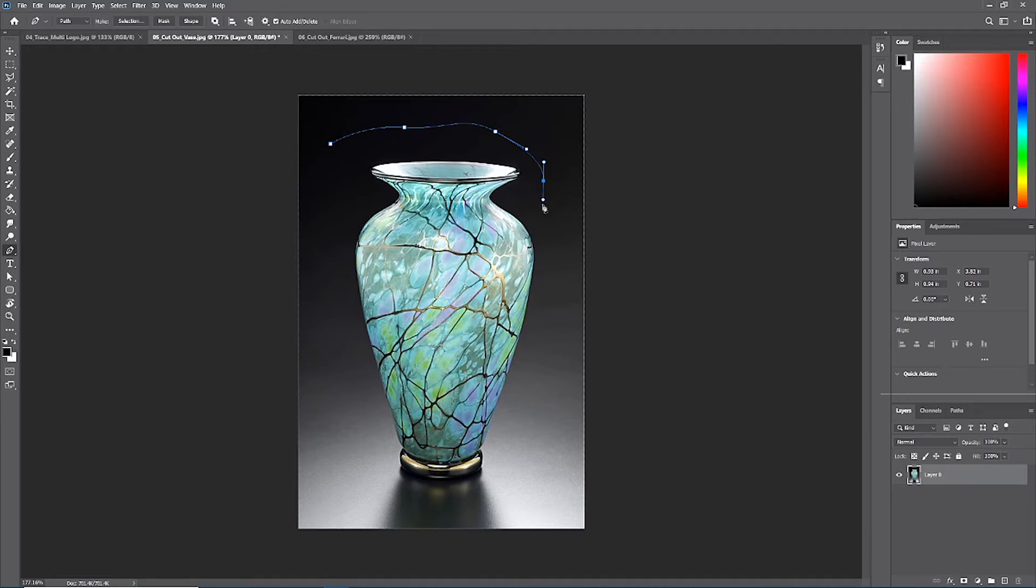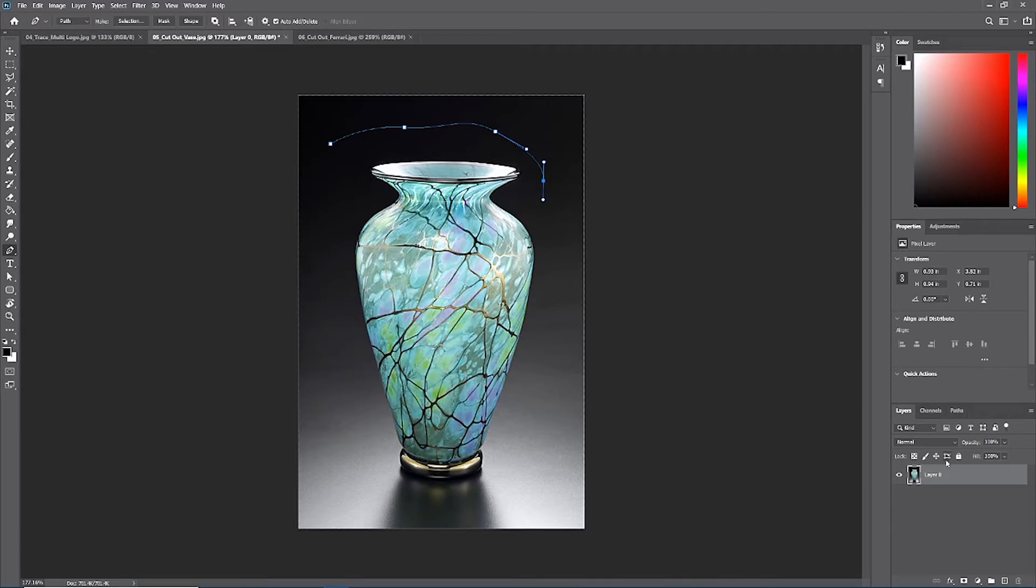But there's no stroke, there's no fill, and notice over in our layer panel that there's no new shape that's been drawn, just layer zero.